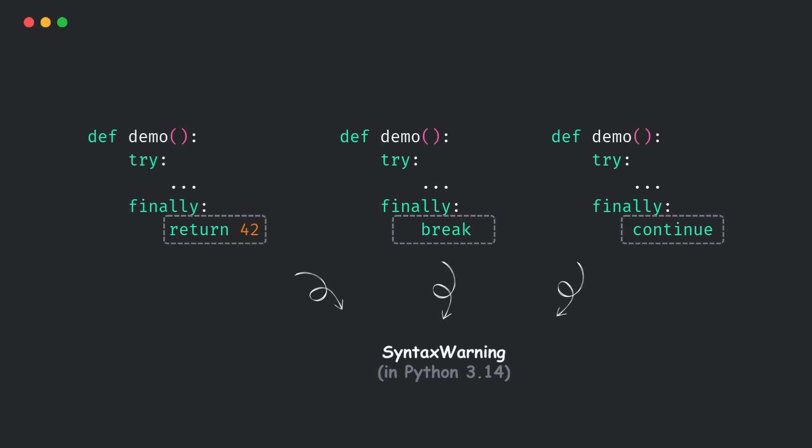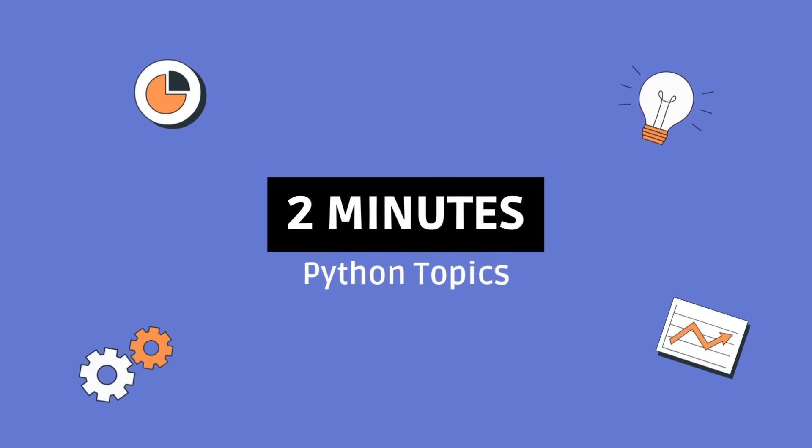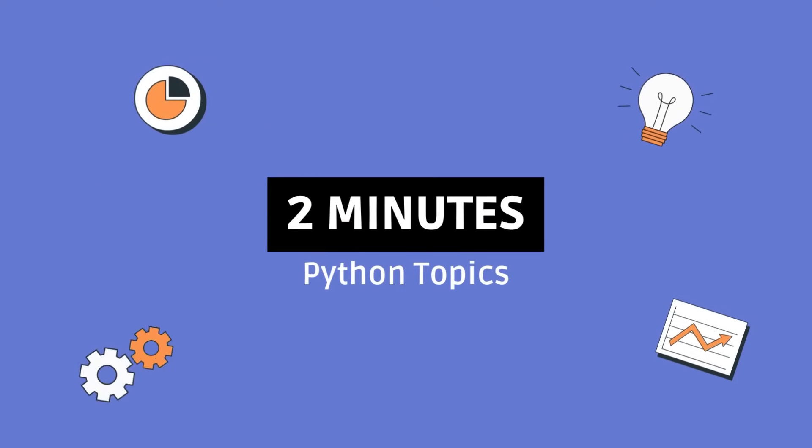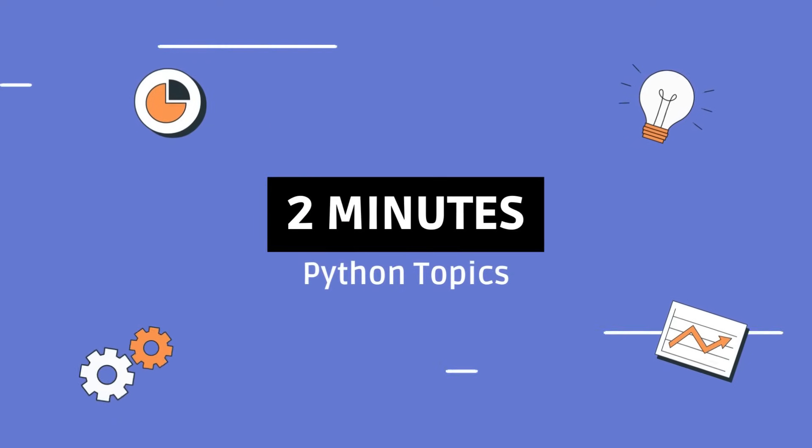If you found this informative, hit the like button. Thanks for watching, and I'll see you in the next one.